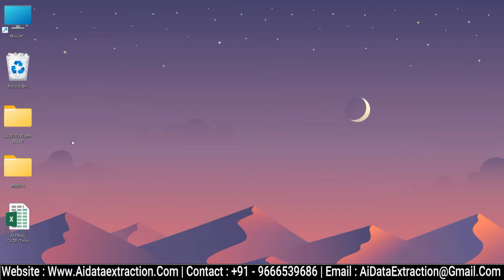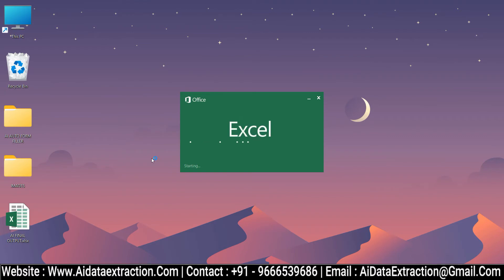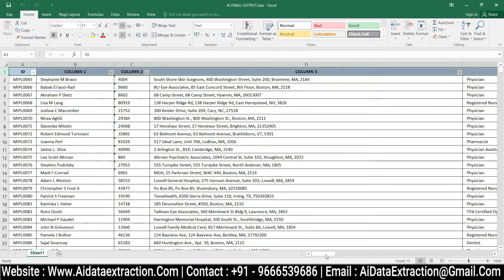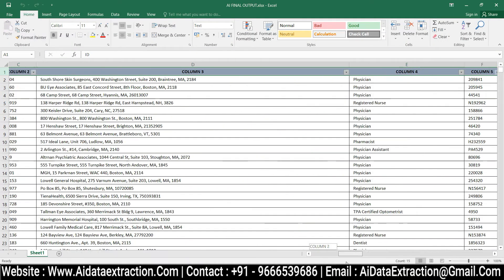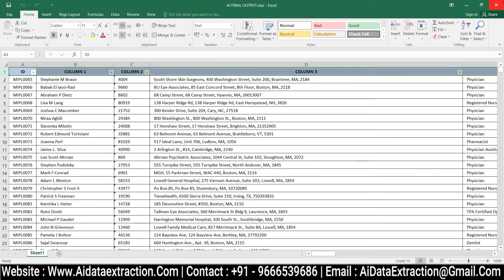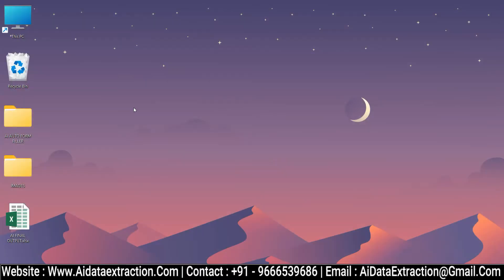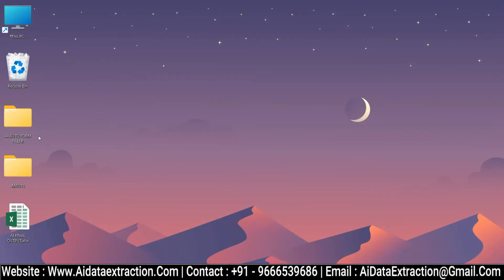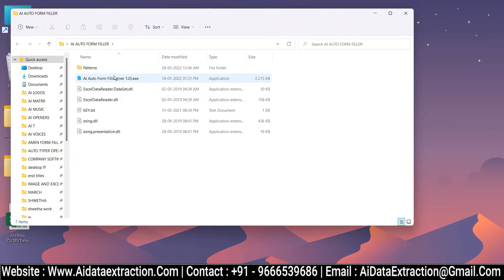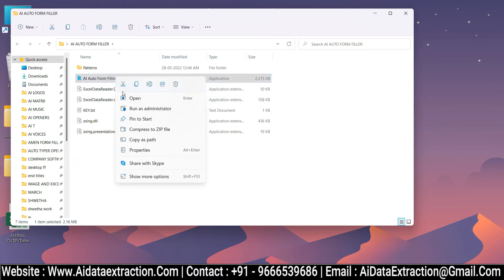Open Offline Entry Excel file has been converted by AI ICR software. Open AI Offline Entry Form Filling Autotyper.